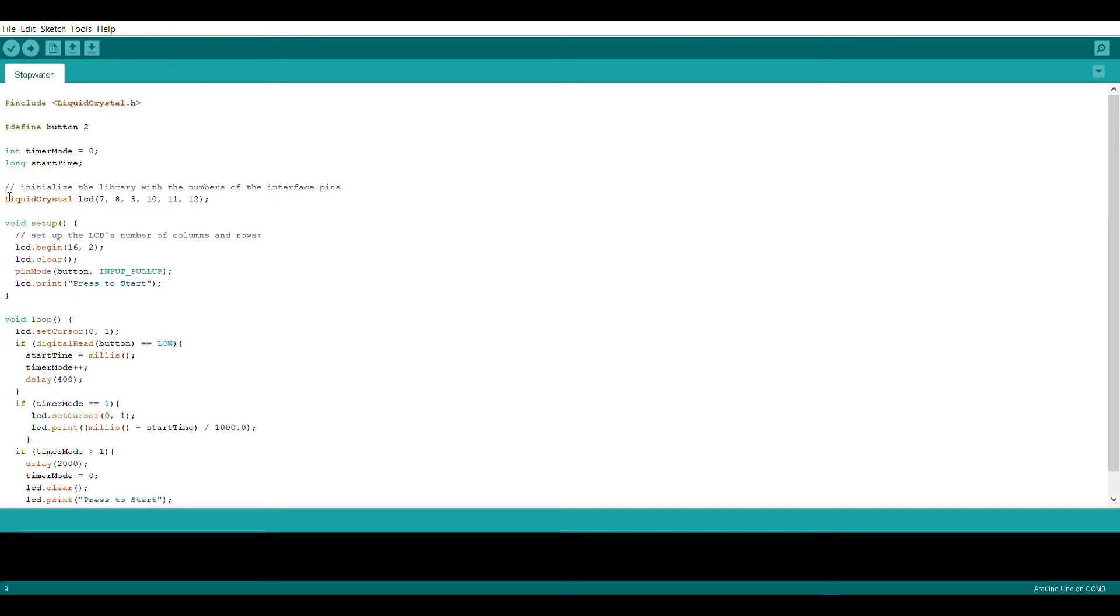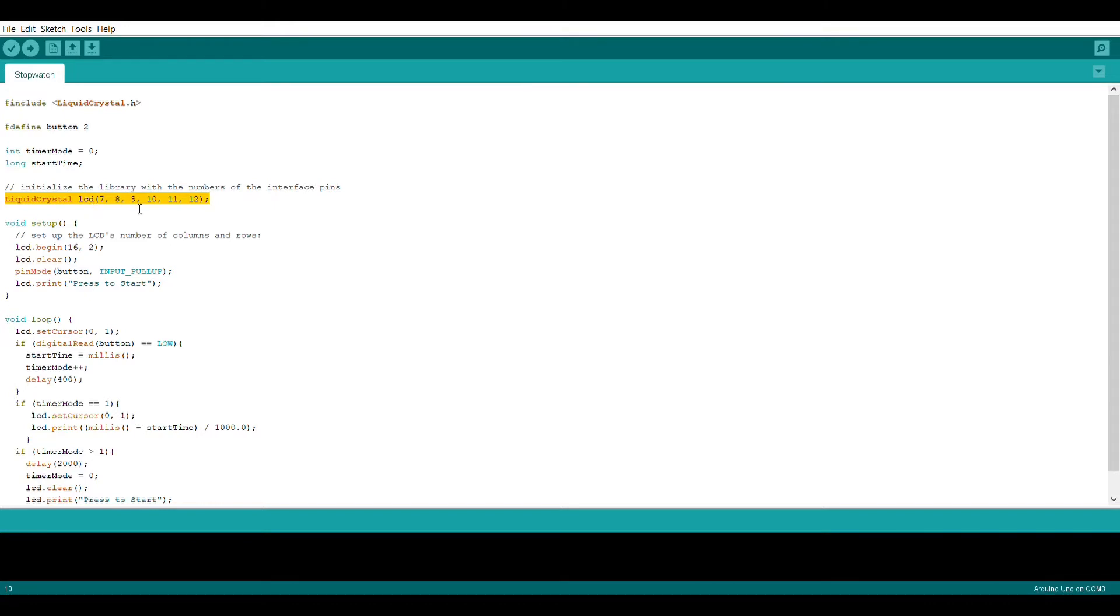Next we're going to create a liquid crystal object called LCD using the following parameters which are basically just the pins that are connected to the Arduino.